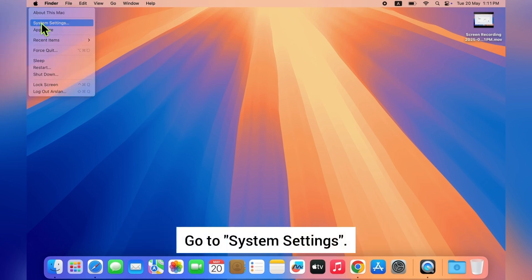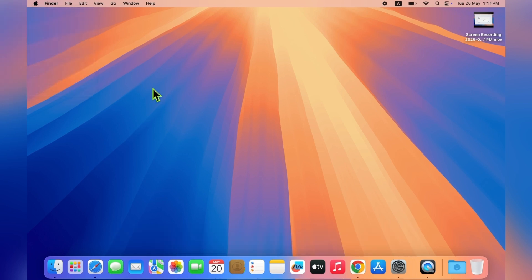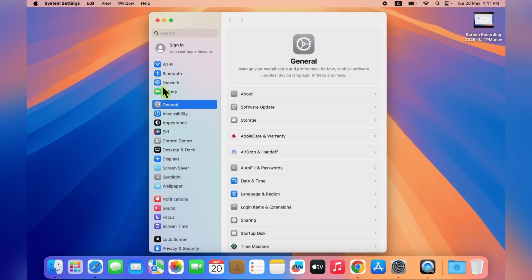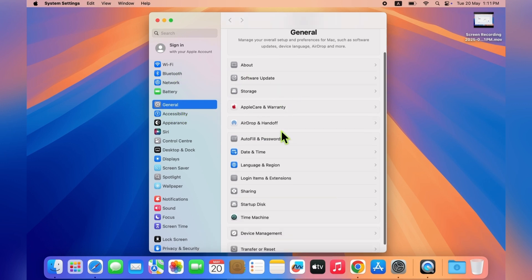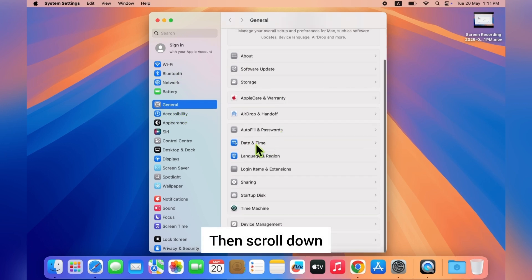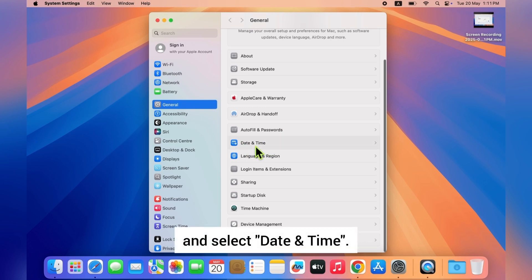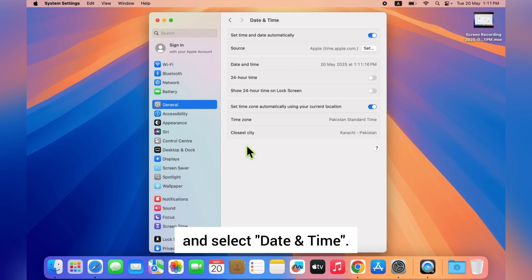Go to System Settings. In the settings, click on General, then scroll down and select Date and Time.